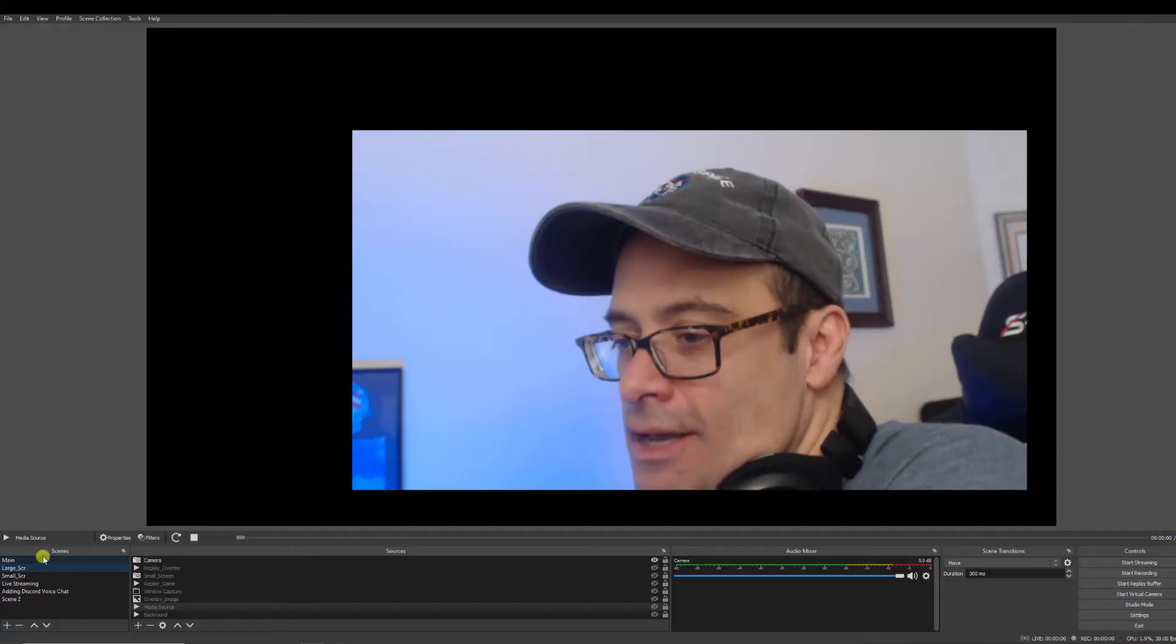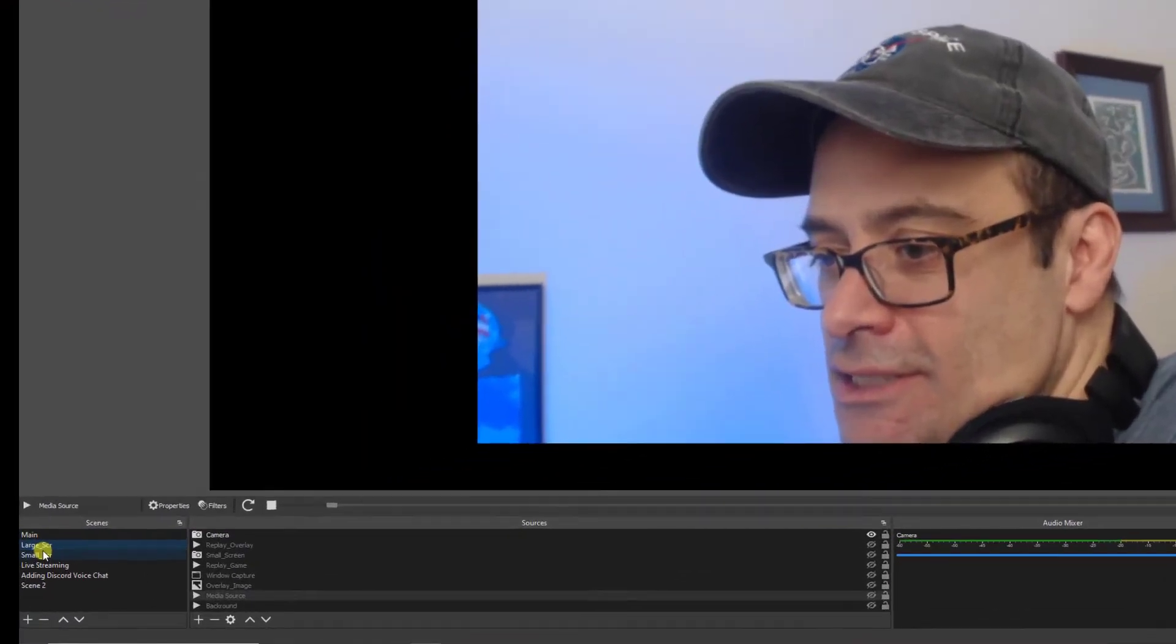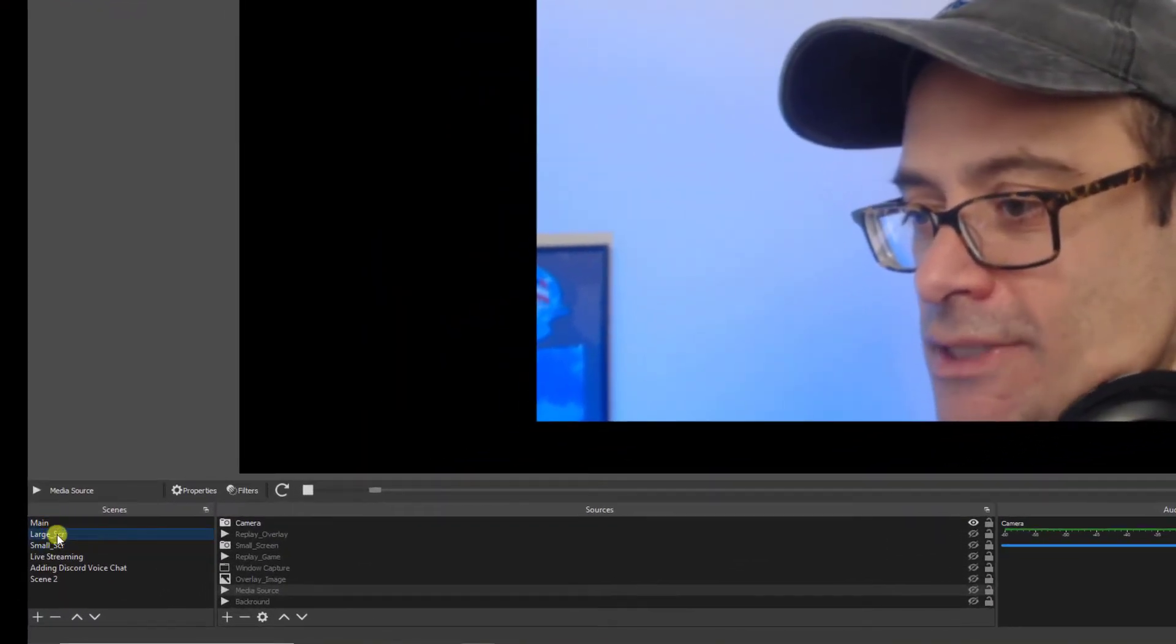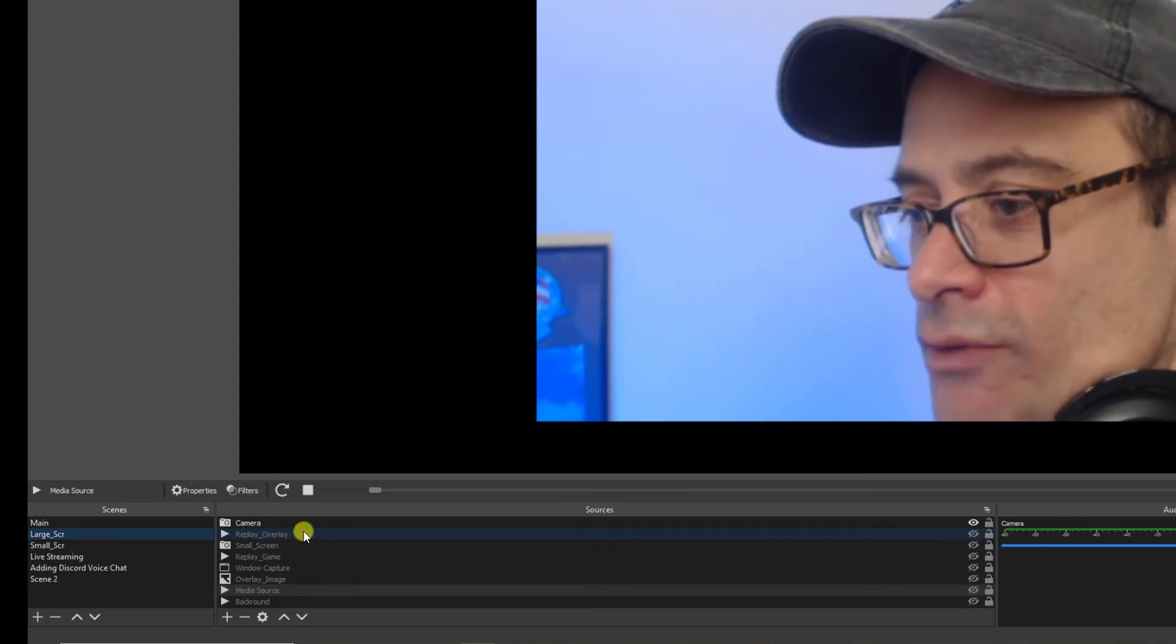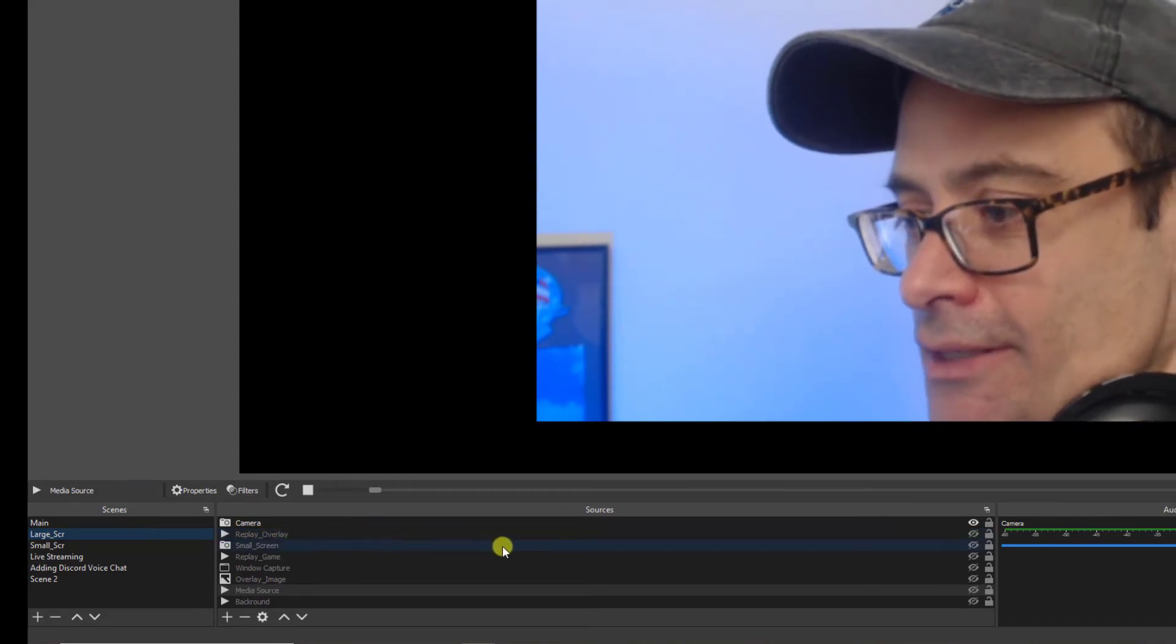Now I'm going to show you a more practical use of the instant replay in OBS, other than seeing my silly face. As you can see here I've created a couple of scenes. But before I go into that, I want to show you a new overlay that I created.